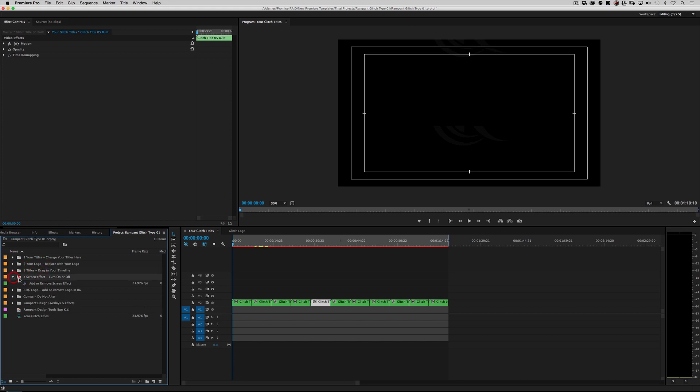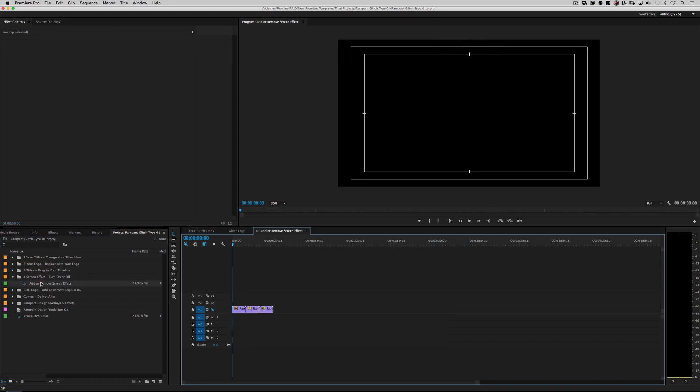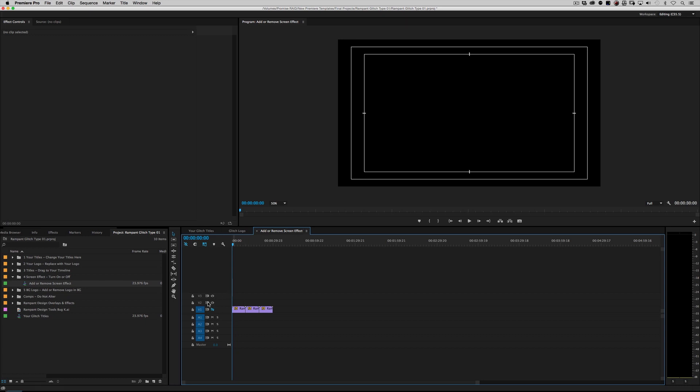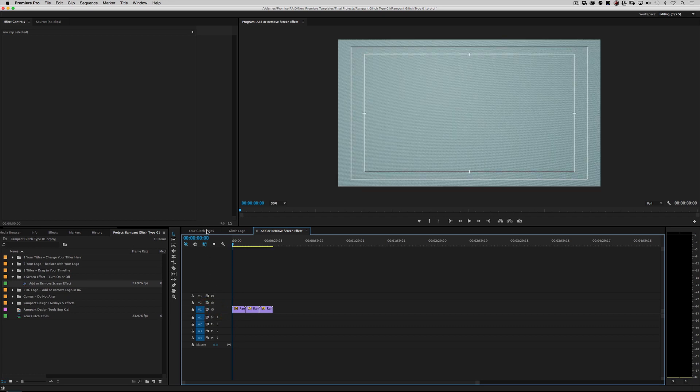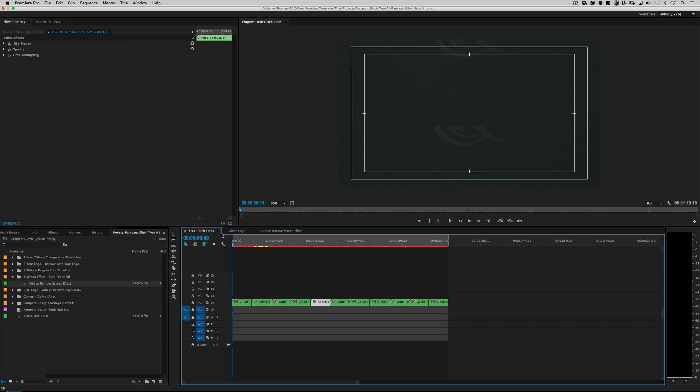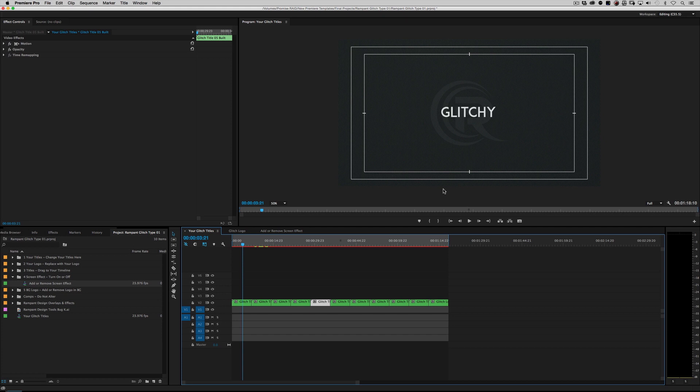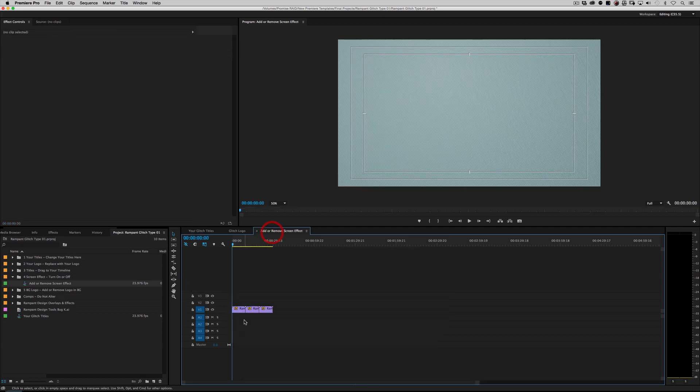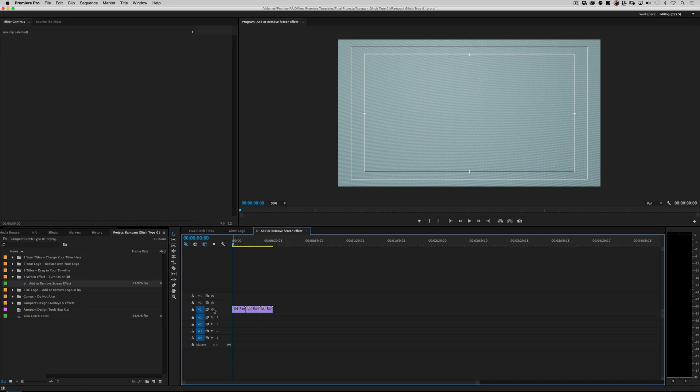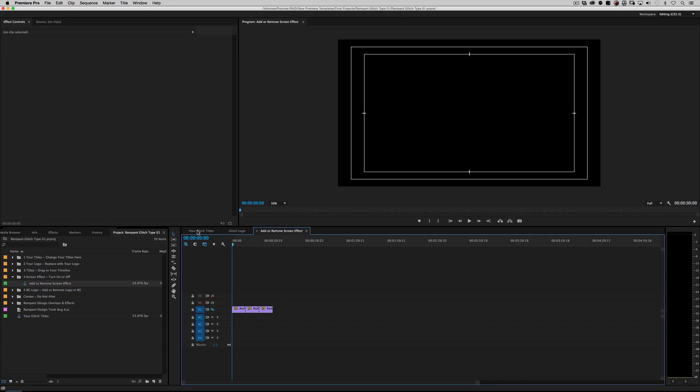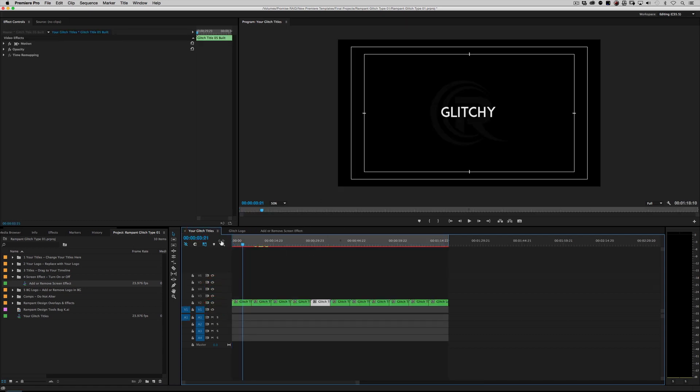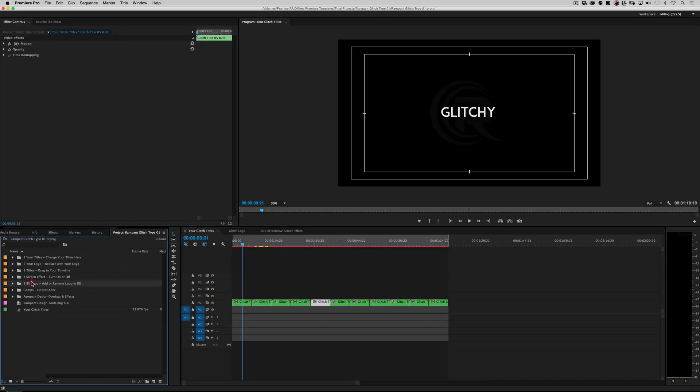Number four, the screen effect right here. You can turn your screen effects on or off to give a little bit more punch or less punch depending upon what you want to do. So it says add or remove screen effects. So all you have to do is go to the layer. Right now it's off. Just turn it on and it adds a screen effect to your titles. Very cool. You can also turn it off. You can mess with the opacity. You can do whatever you want. I'm going to turn it off real quick.